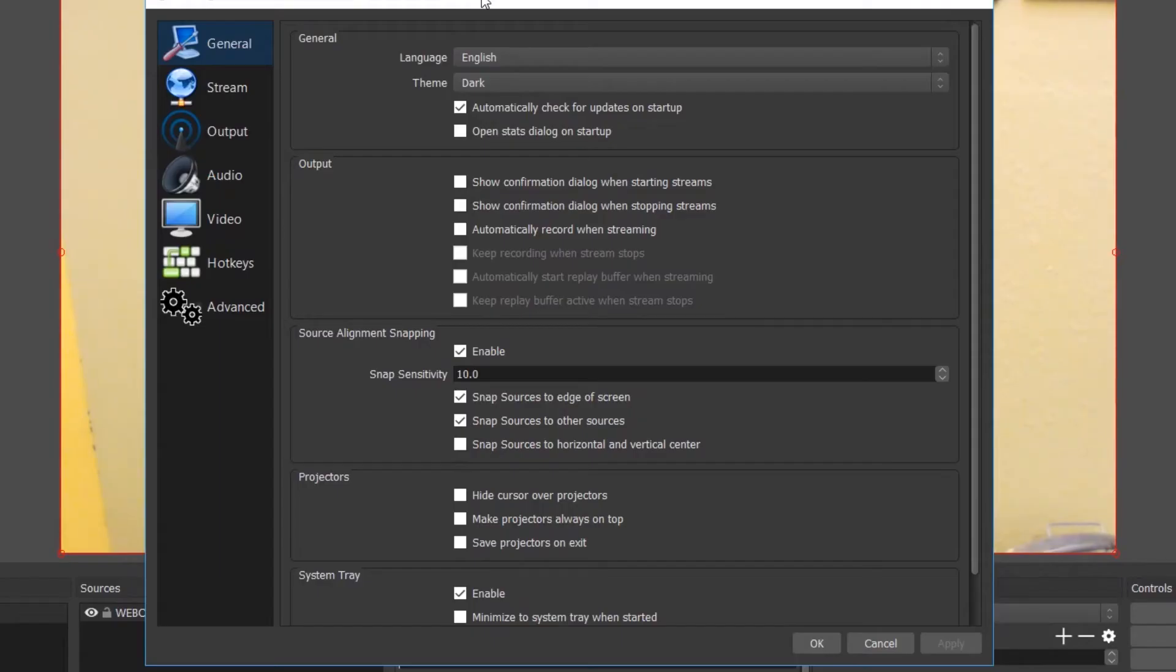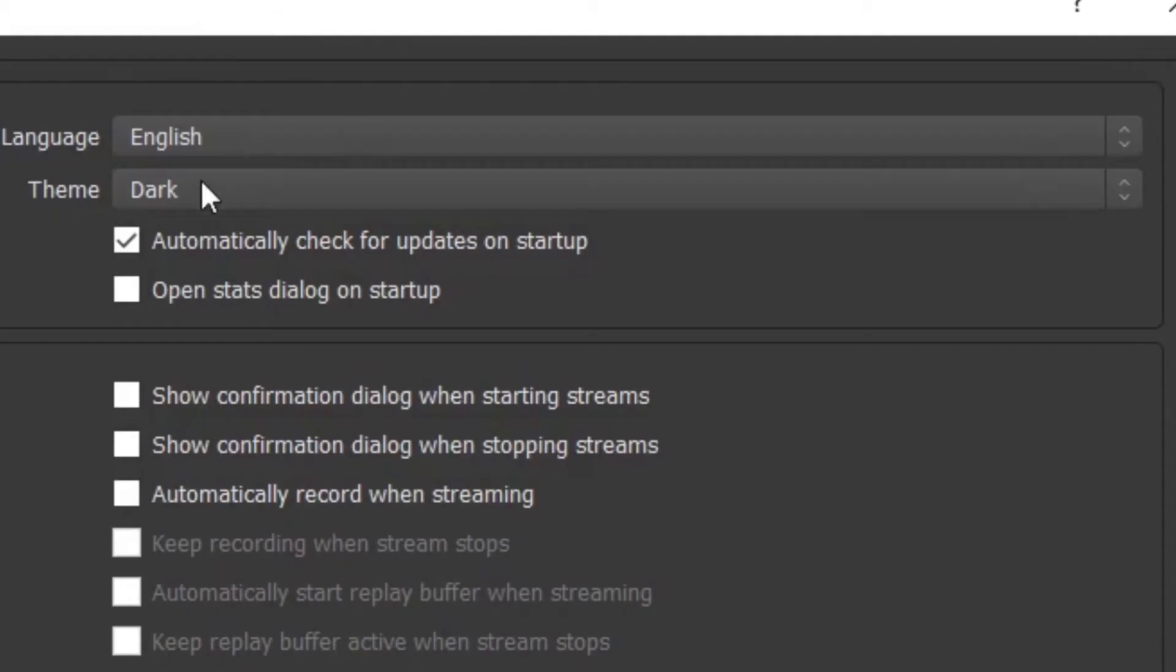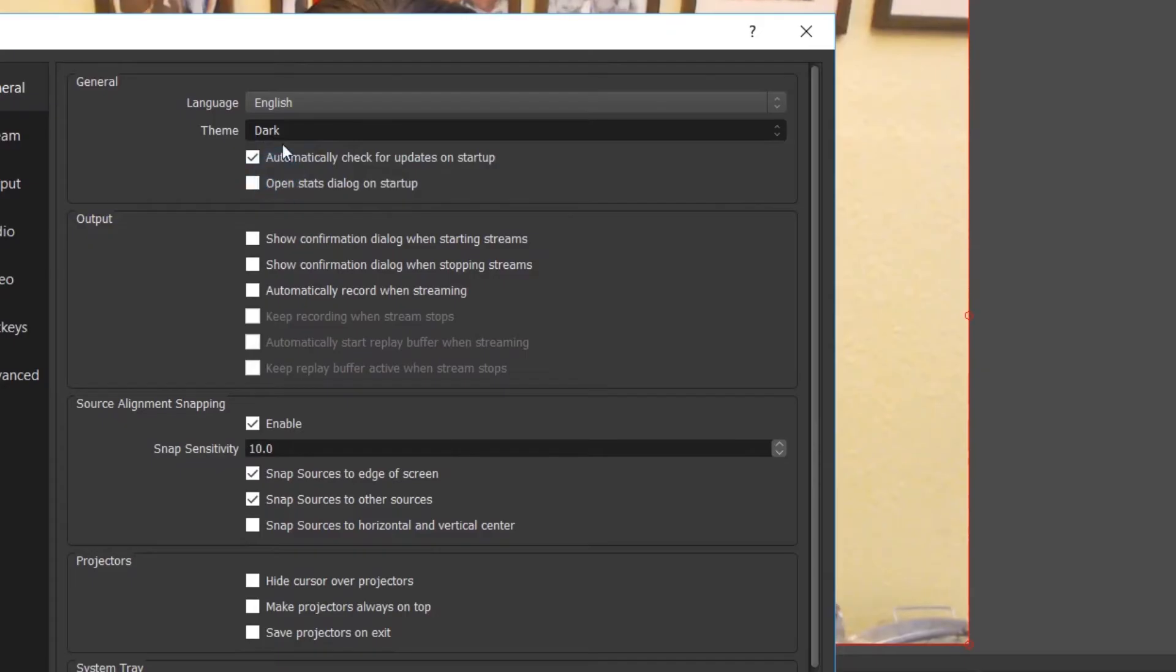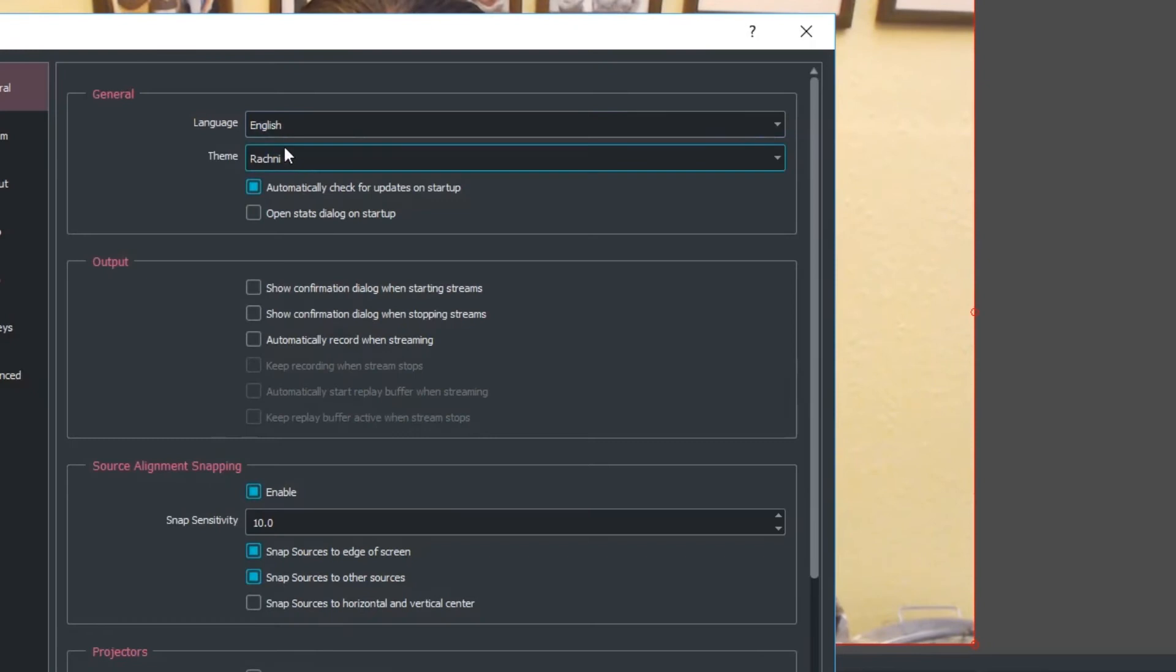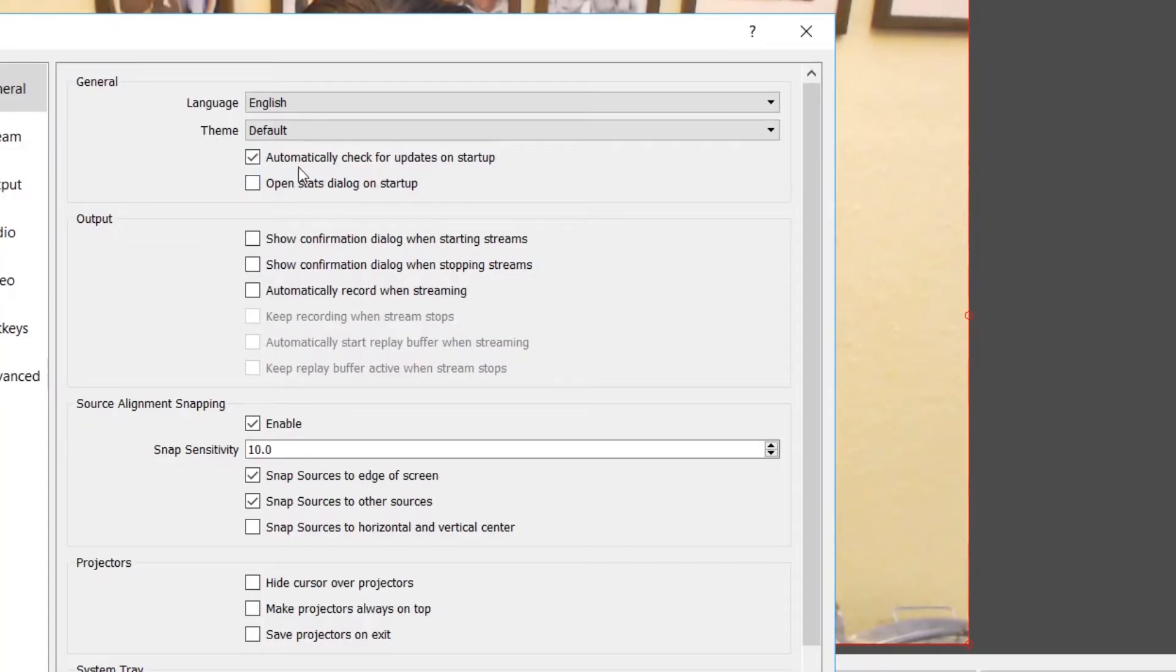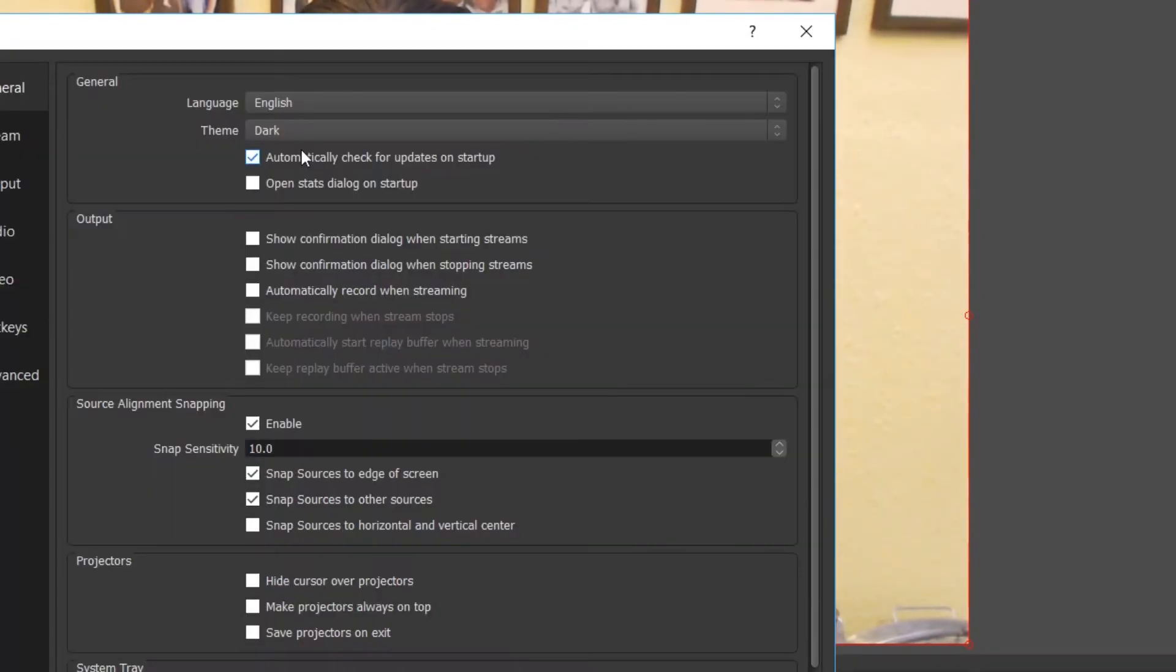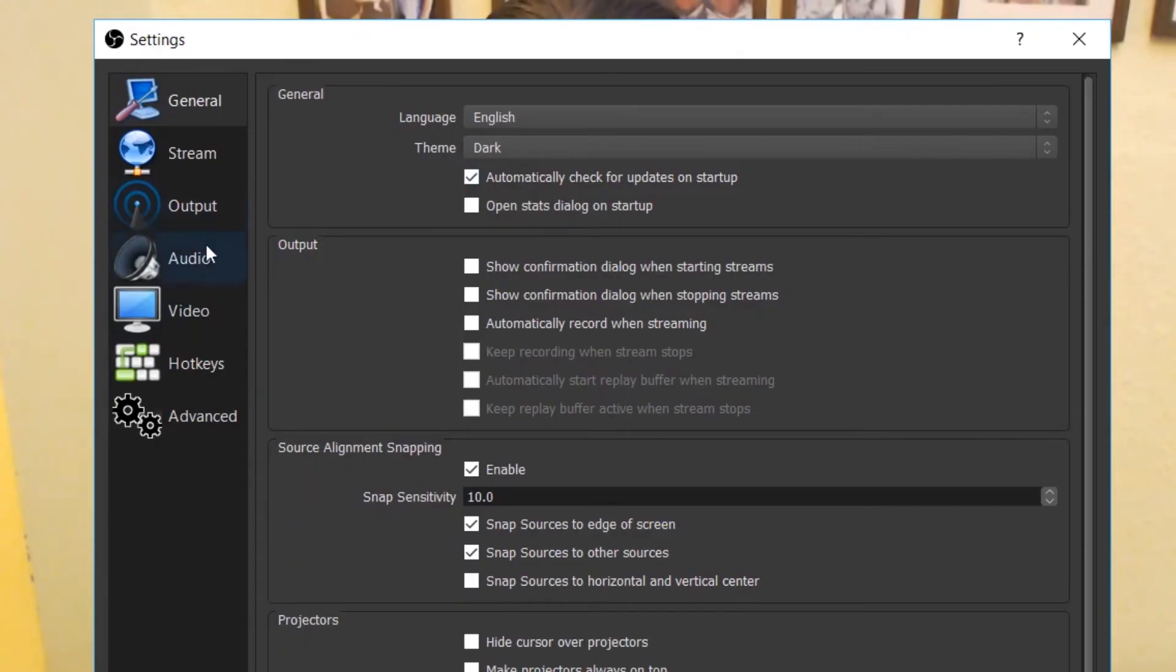Okay, so this is pretty much what controls your entire livestream. You can also change what the theme looks like by flicking between these. If you like the look of whatever you wish, but I prefer the dark. On the left-hand side you have your general settings.